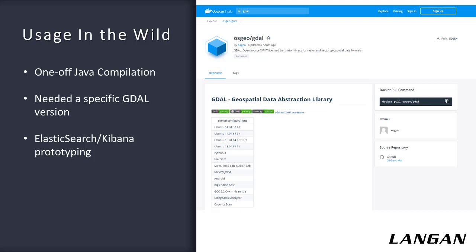Another case in point, relevant to the rapid prototyping that Andrew was just describing, is I was doing some R&D with Elasticsearch. I was able to get containers of Elasticsearch and Kibana up and running and talking to each other within minutes, despite not having that much experience with either. Later, I went and did a full install of Elasticsearch and Kibana on one of our servers, and it was a whole lot more work and configuration to get it running right.